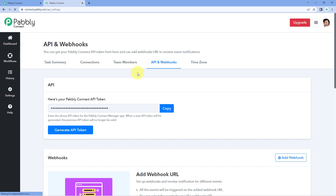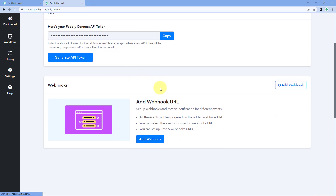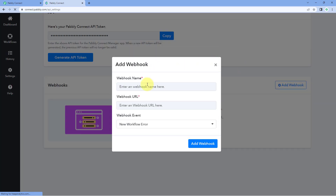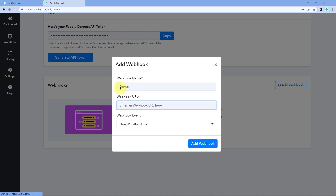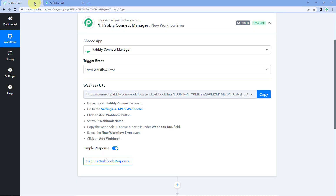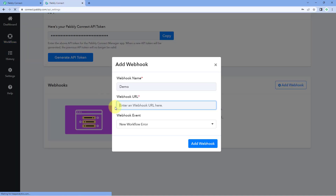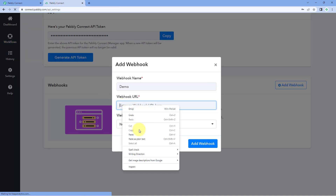Under API and Webhooks, there is a section for Webhooks. Click on Add Webhook. Give this webhook URL a name — for example, I'll name it 'demo' — and here just paste the webhook URL. Copy the webhook URL from this workflow and paste it here.